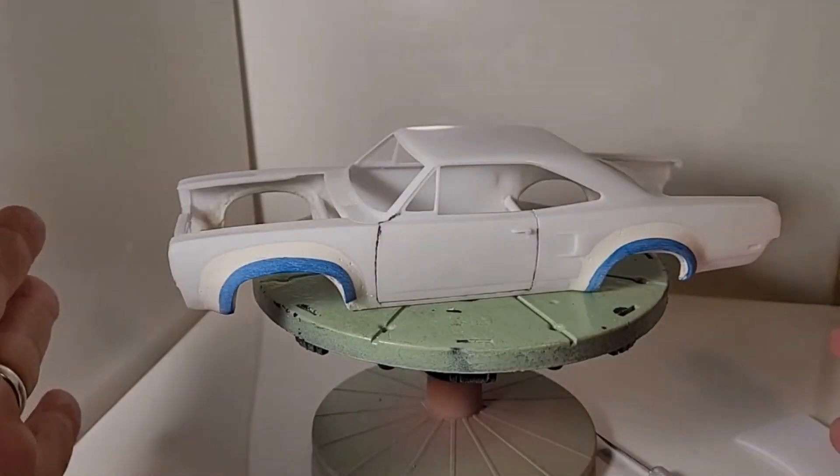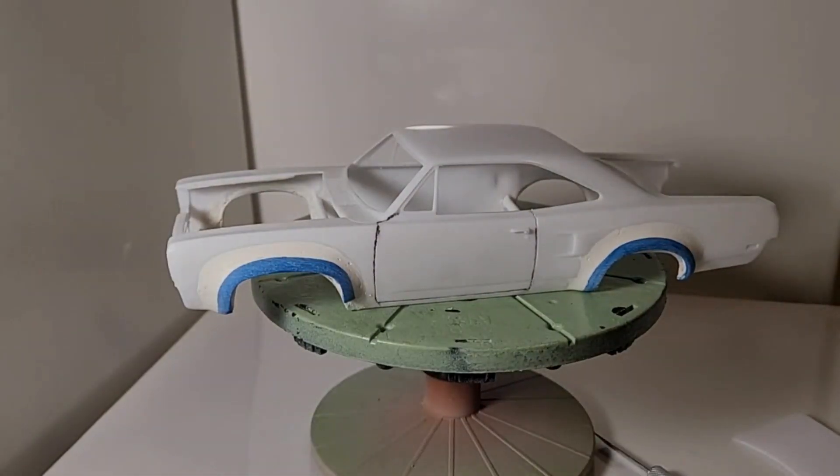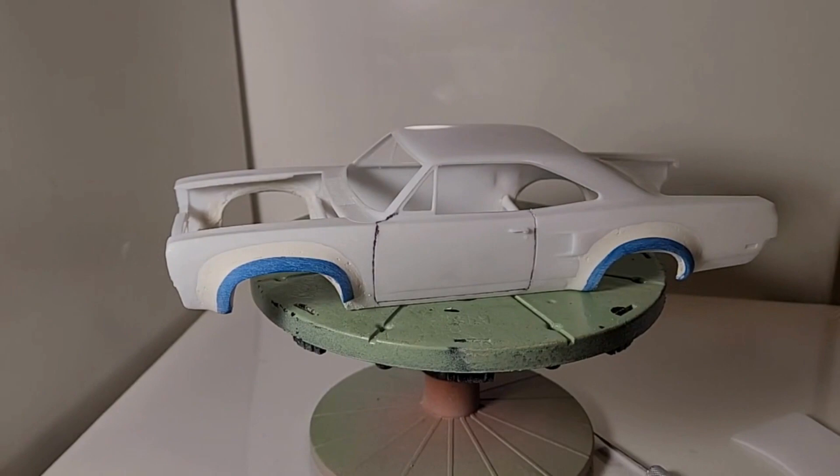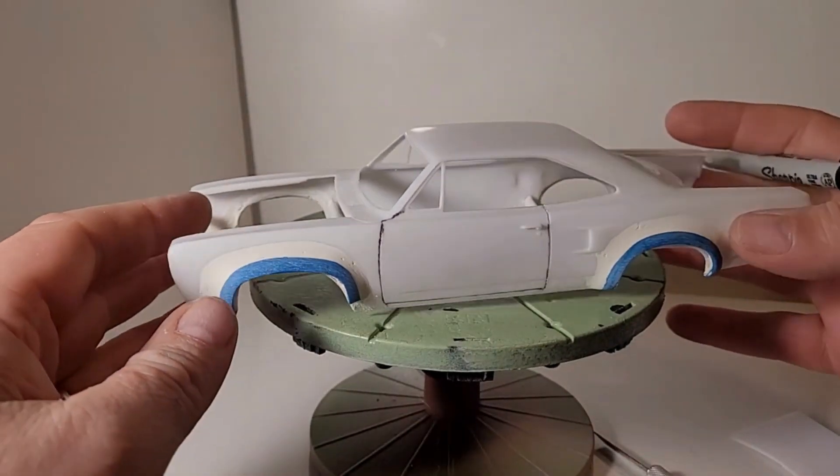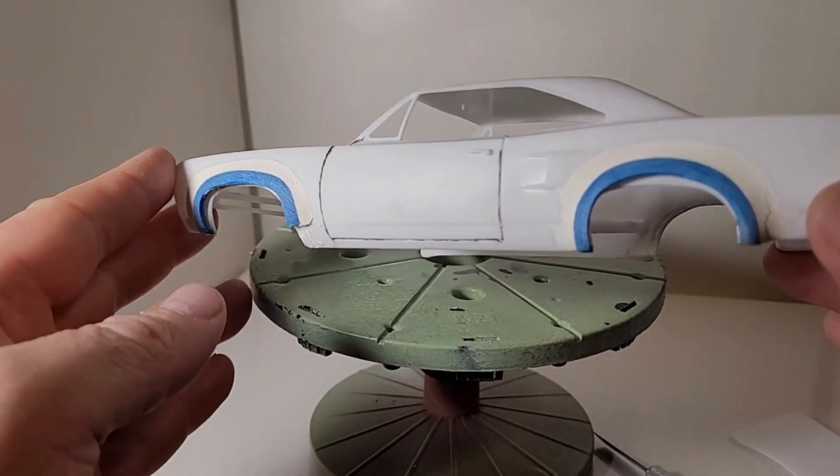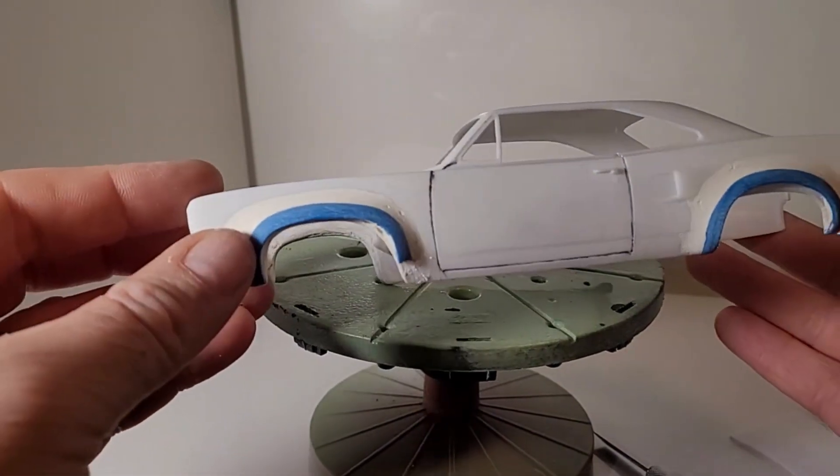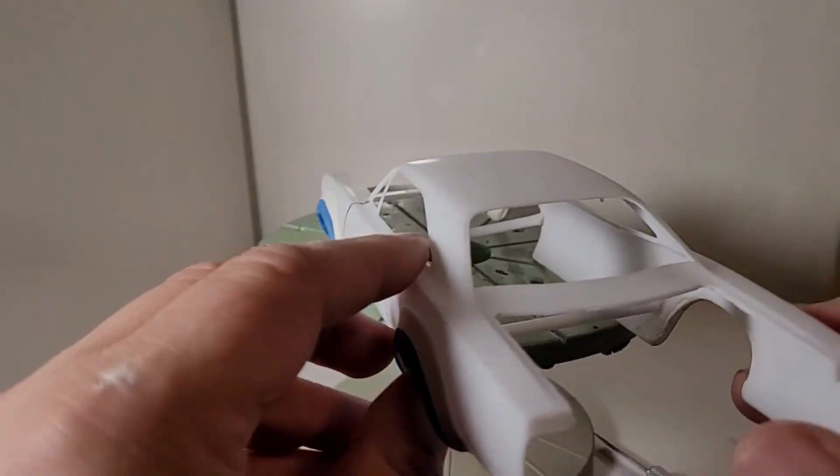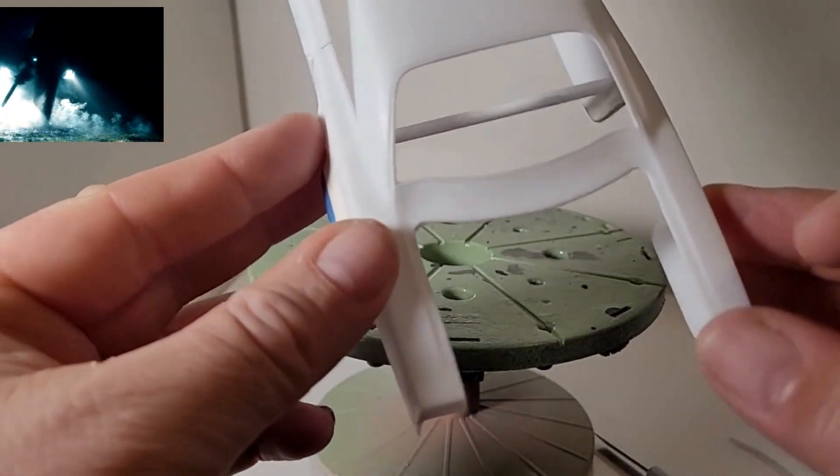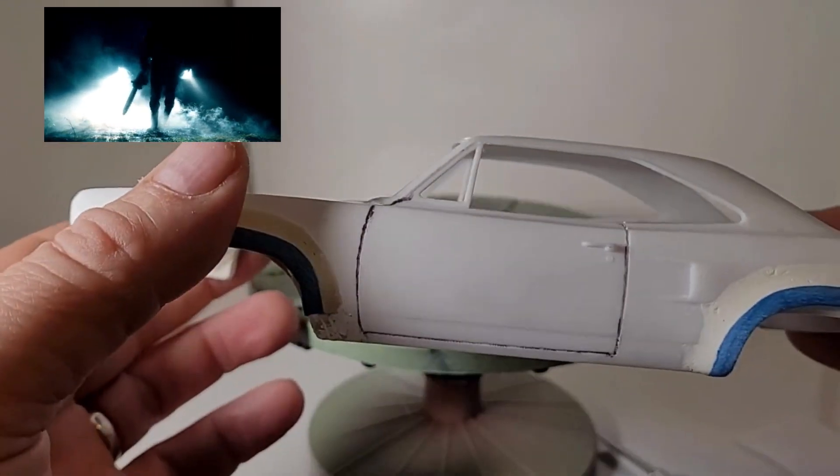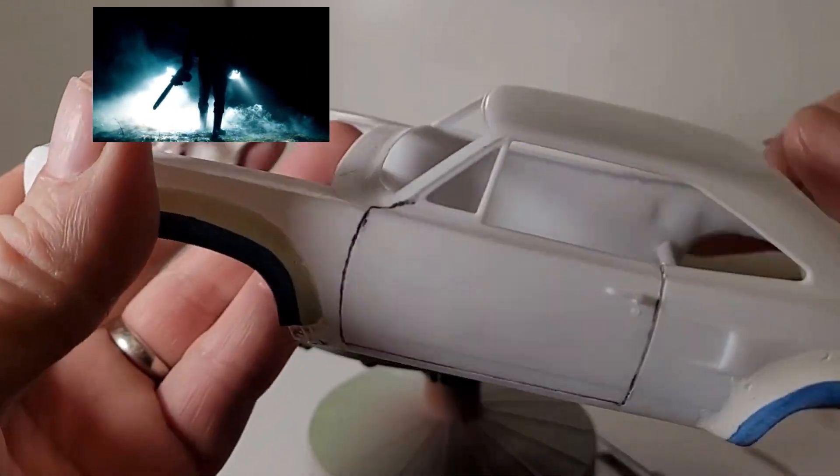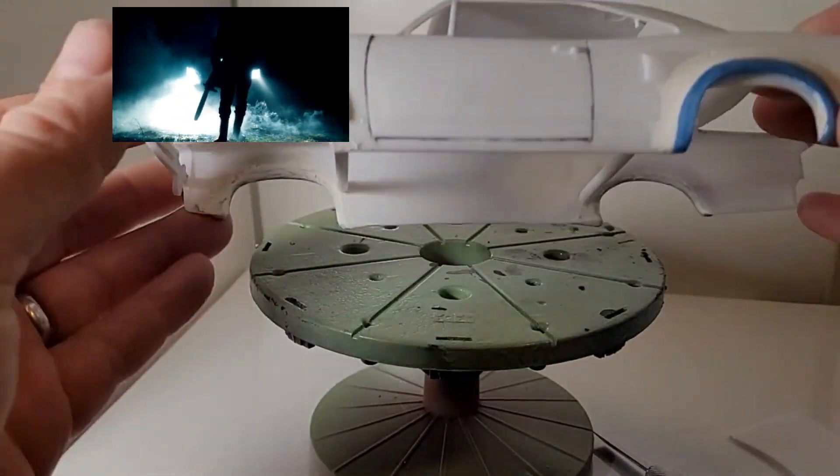Hello again my fellow modelers. So what I want to go over today is this SEAA build. I already cut the trunk out and I'm starting to cut the doors out.